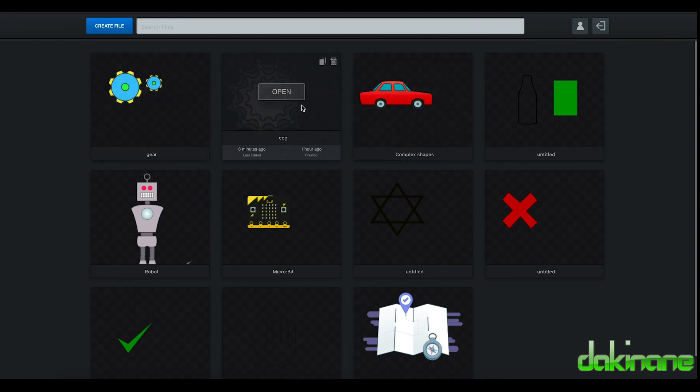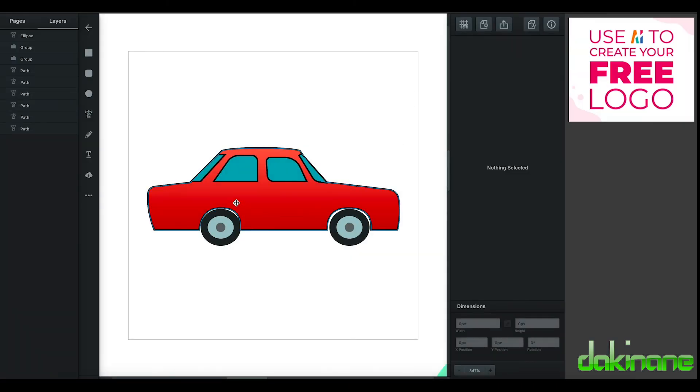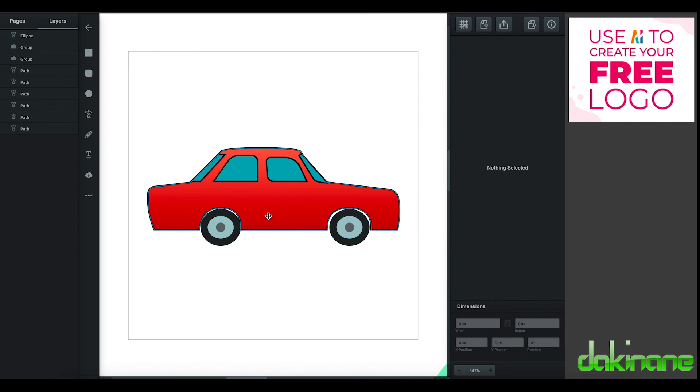So let's have a look at how we make something more complex like this. So I made a very simple car here and to do that I used the pen tool and I used the circles to actually layer together to make the wheels. But most of this is done with the pen tool. And in the next tutorial we'll look at the pen tool and how to make more complex shapes.